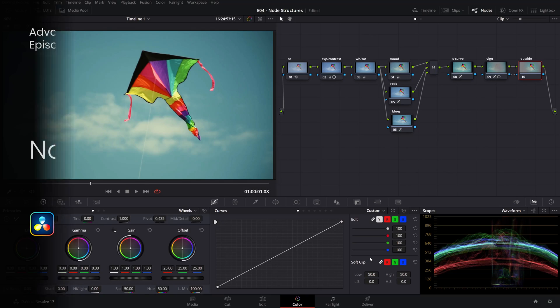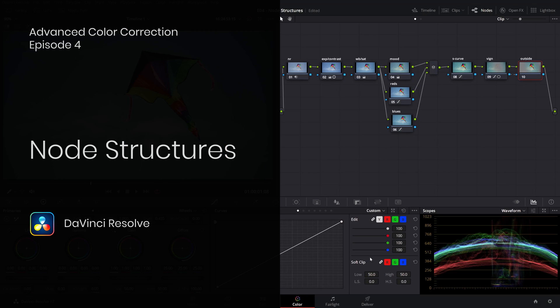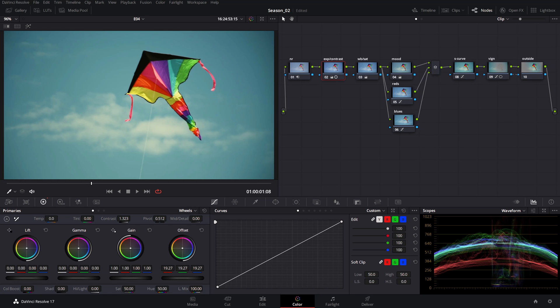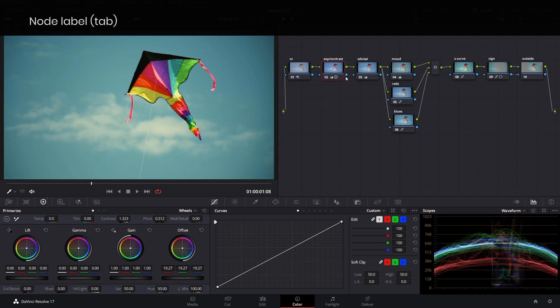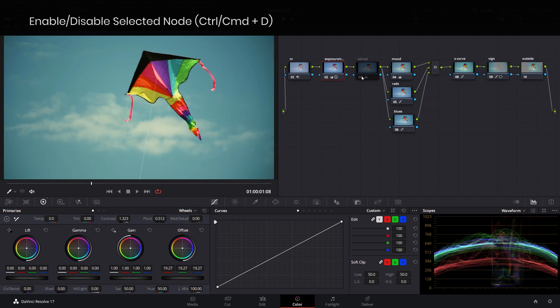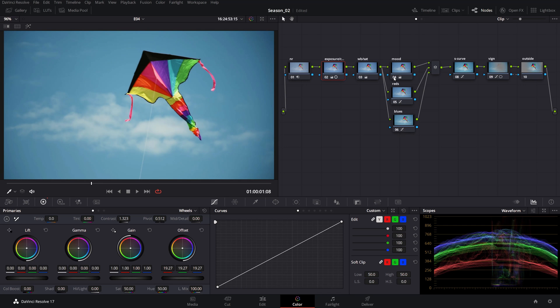Let's tackle these one at a time and clear the fog about node structures. The video signal flows between the source input and the source output, which is what you see on screen in the viewer. Everything that happens on that path is affected by whatever adjustments we have in each node, as we see in this example here.